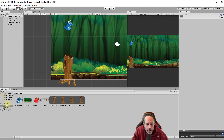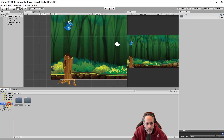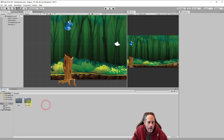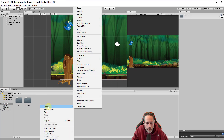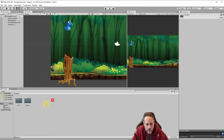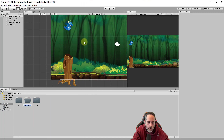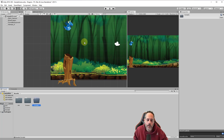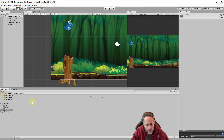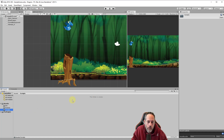We're going to start by going into the assets folder. We have an art and a scenes folder. What I usually like to do now is create another folder for my scripts, so I'll right-click and hit Create. Just remember, right-clicking anywhere in this gray area will give us the context menu. I'll choose Folder and name it Scripts.